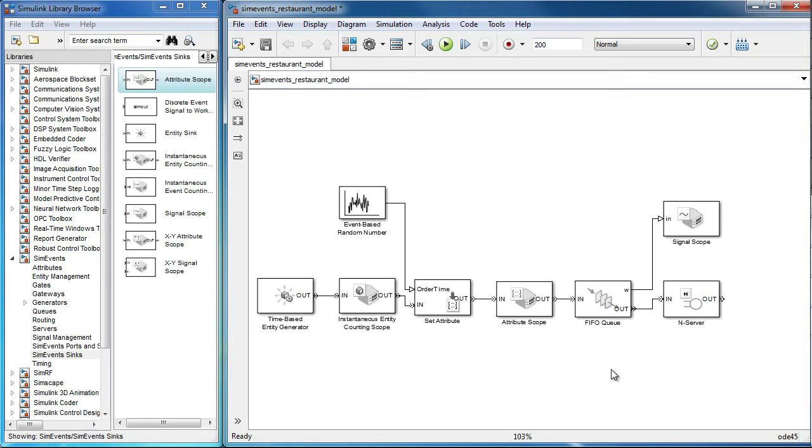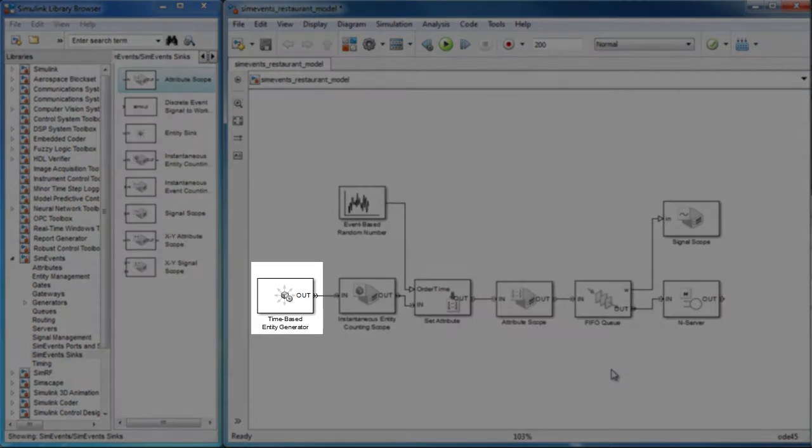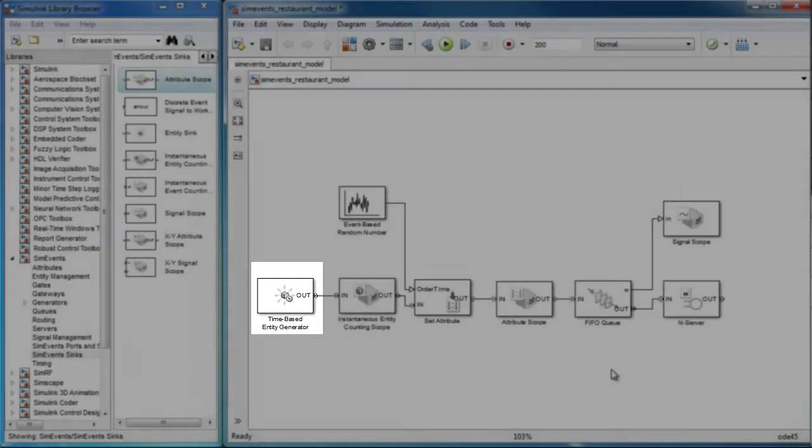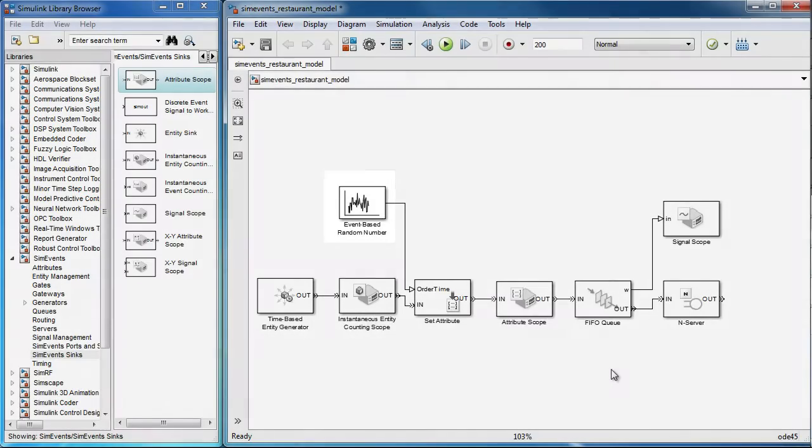We currently have a model of a restaurant. The key pieces here are the entity generator, which creates entities or customers of the restaurant.